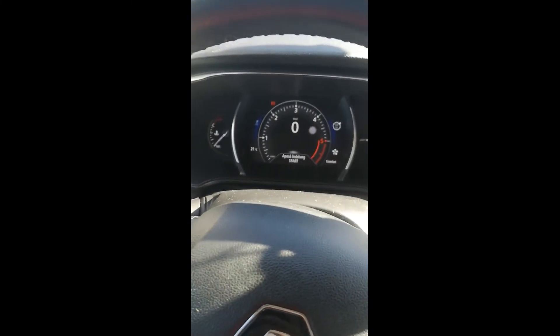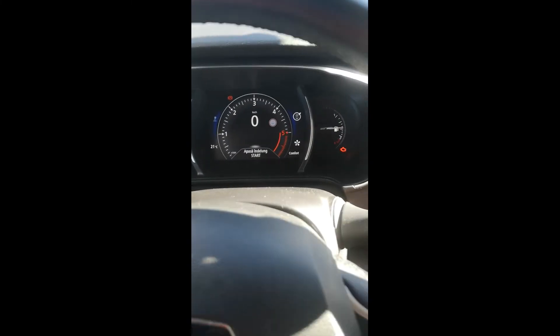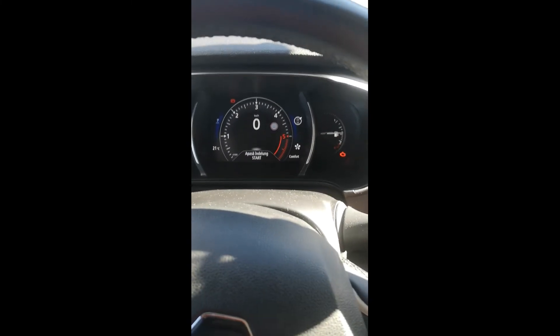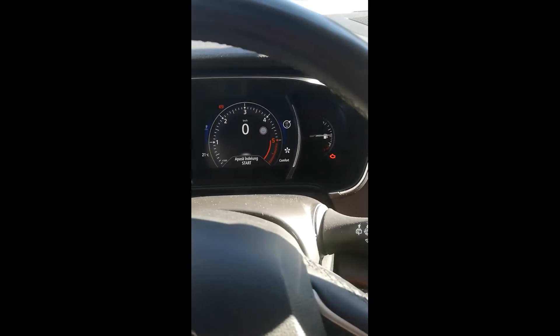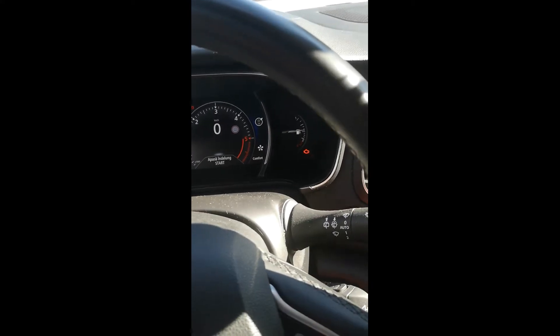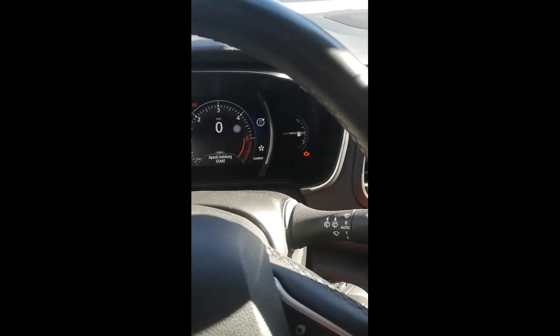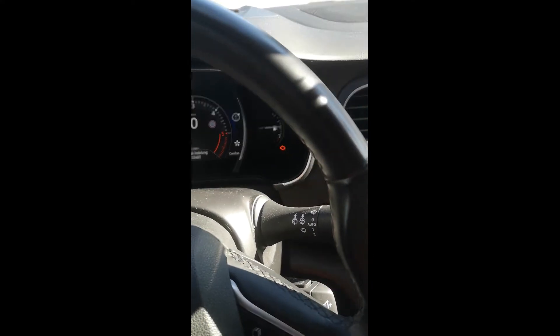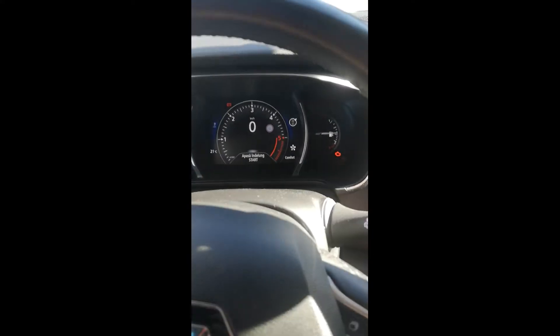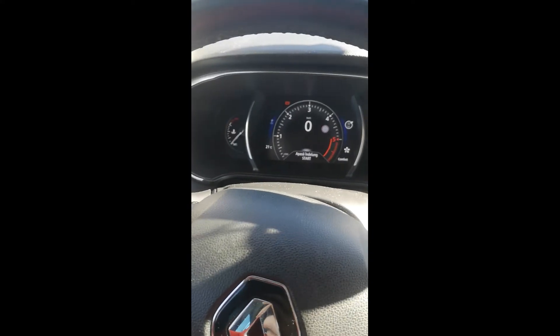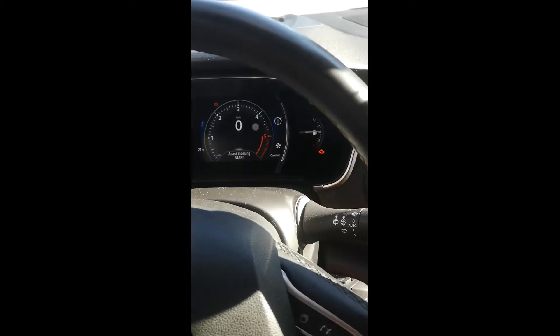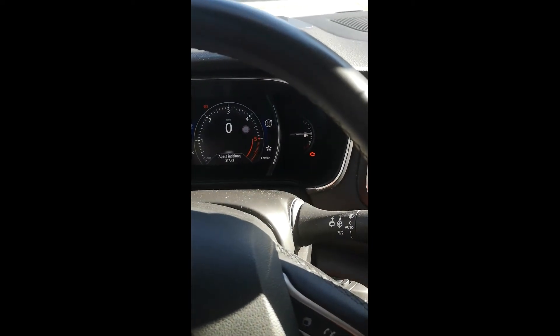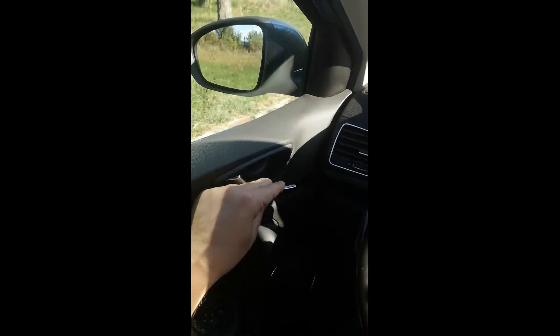As you can see, now we have the dashboard active permanently. When we open the door, the dash still remains active.